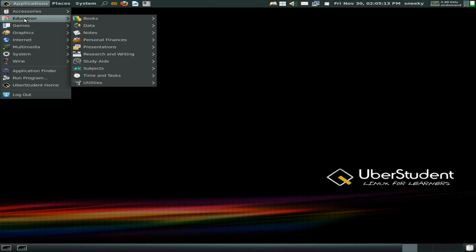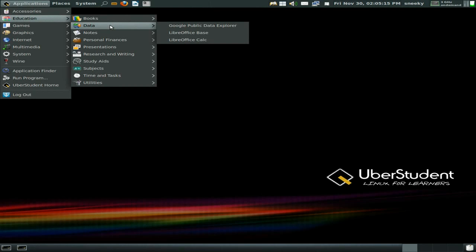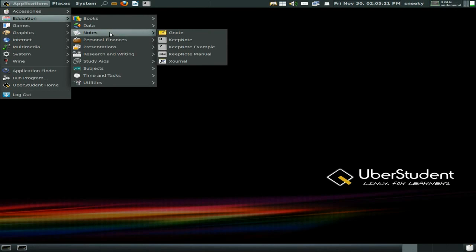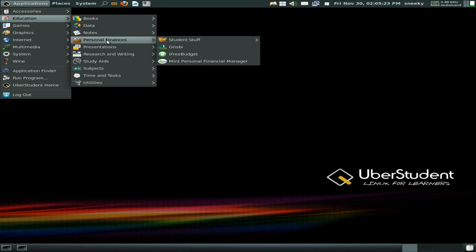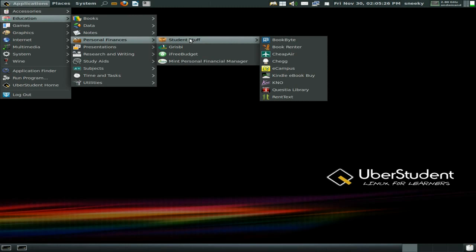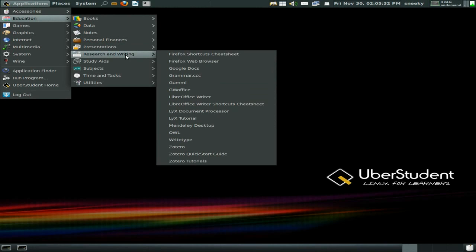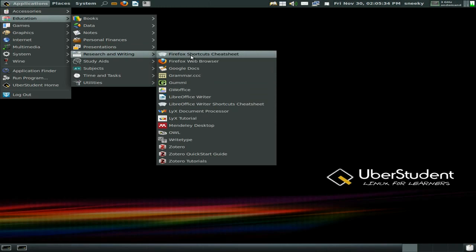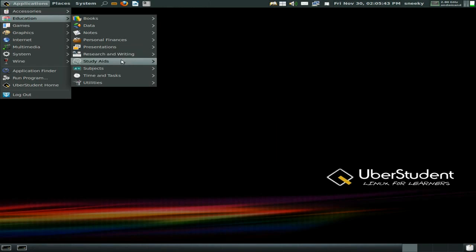Under more education you've got Google Public Data Explorer, and the full LibreOffice suite with all the bits and bobs. Some note takers, personal finances, student stuff — book rental, cheap airfares, lots of links. Under reading and researching there are Firefox shortcuts and LibreOffice Writer options.